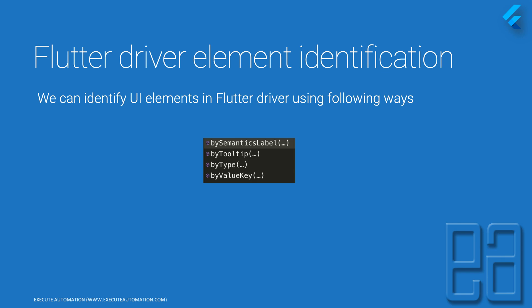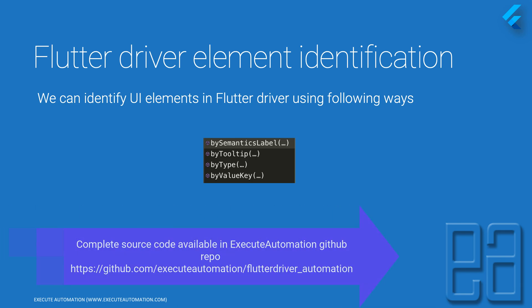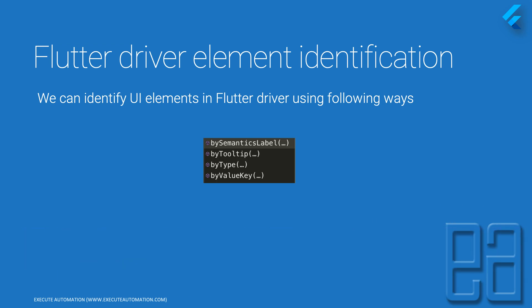Something like by ID or by CSS or by XPath, there is no such thing in flutter driver. These are the only four ways that you can identify an element in flutter driver and there may be edge cases that these things may not be sufficient for you to automate the application. But as of now for this demonstration, these four ways are more than enough.